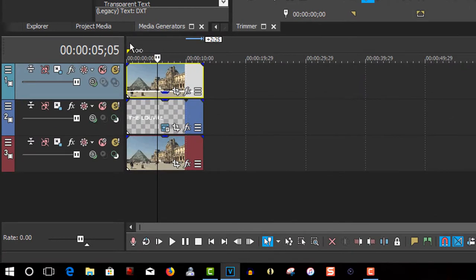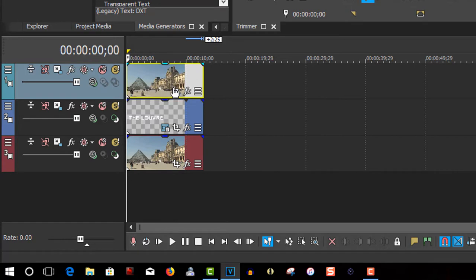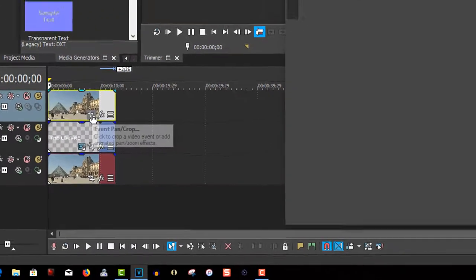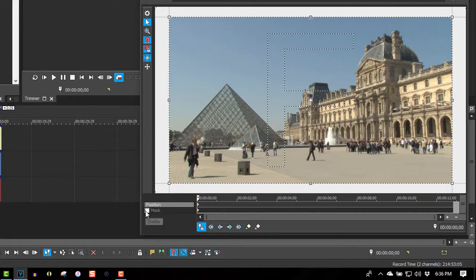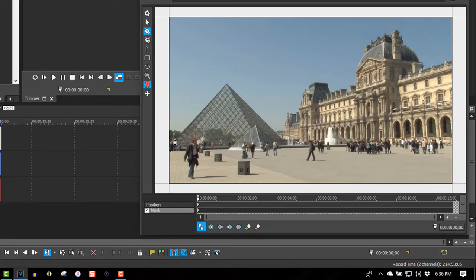Okay, so put your cursor at the beginning of the timeline. Take the opacity back up. Go to event parent crop, select mask, select your anchor creation tool. Let's mask out this pyramid.